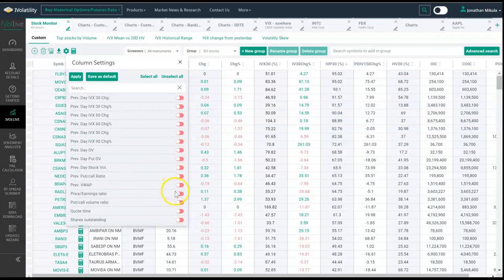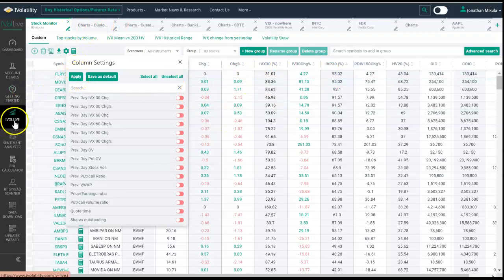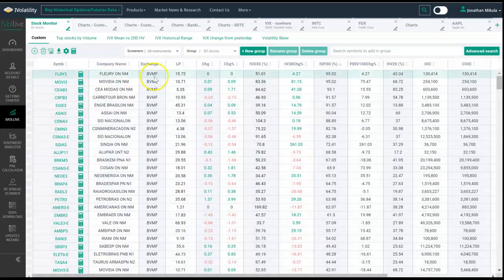Those are the different things you could do. You can apply and it will apply to this one session, or you can hit save as default and it will apply every time you pull up a new tab within iVolatility Live. Let's go ahead and hit apply.